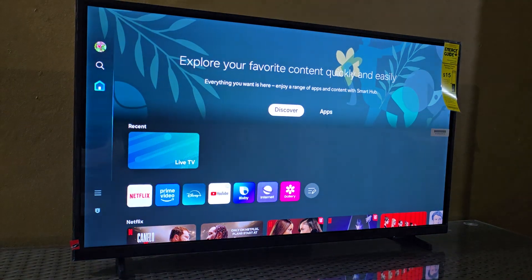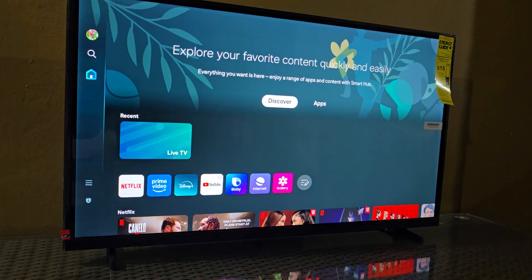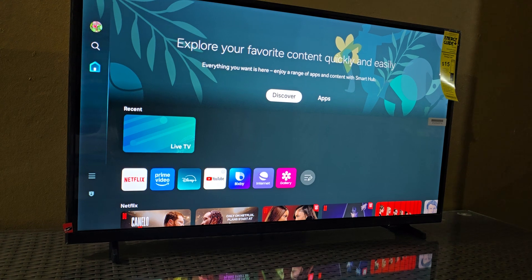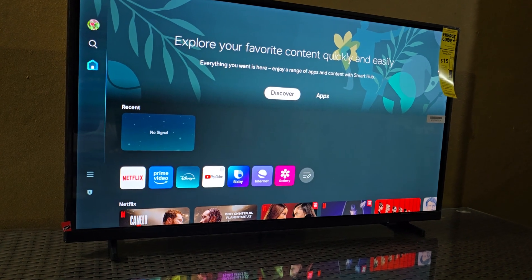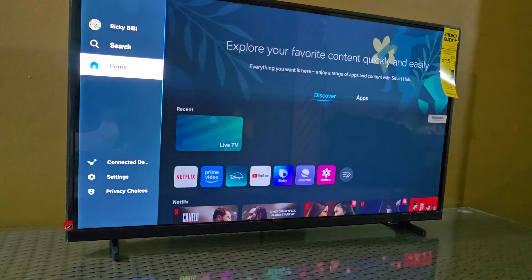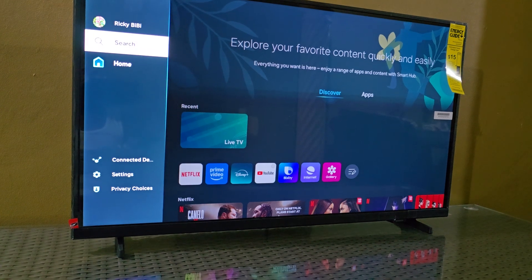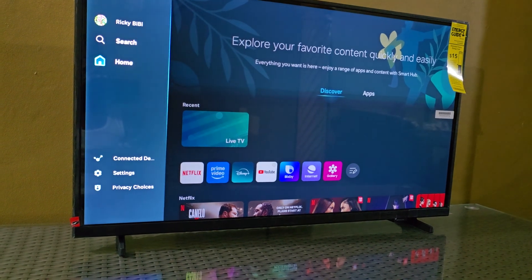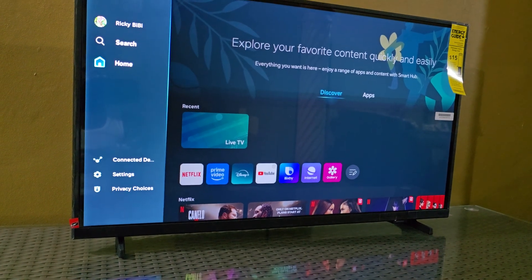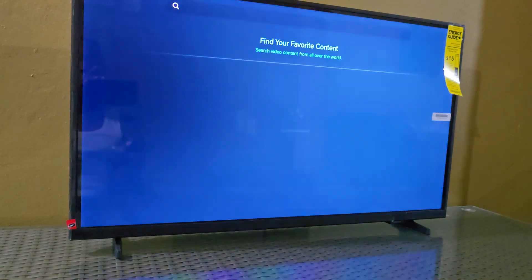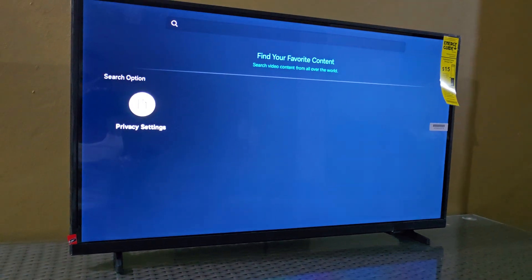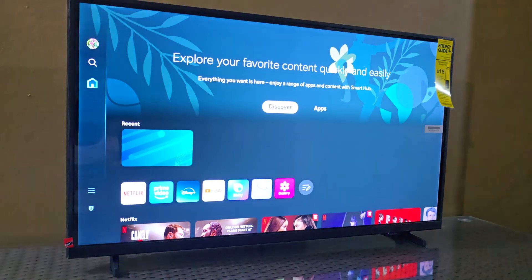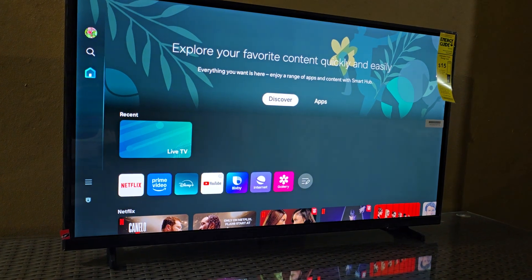Going back to the home screen — on the home screen you'll find everything you need. If you want to find something very specific, go to Search. In Search you can search your device or search for what you want.